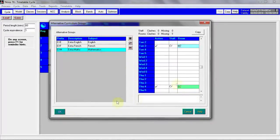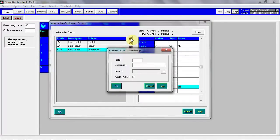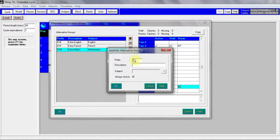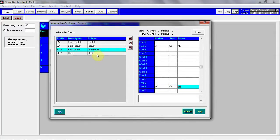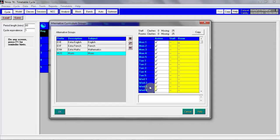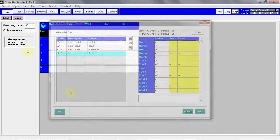Sometimes you won't know what period an extra lesson is going to take place in. Typically music lessons can be held at any time. I'm going to set up music alternative curriculum sessions and leave the always active tick in place this time. And here you can see that music is now active at every period of the timetable. And this time I'm not going to assign staff or rooms to that alternative lesson.